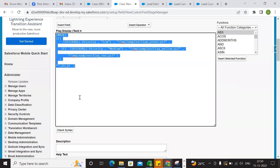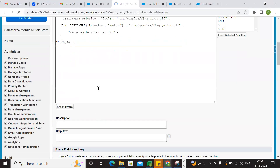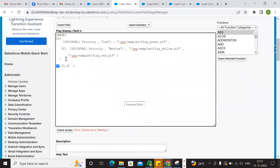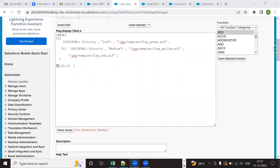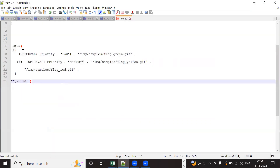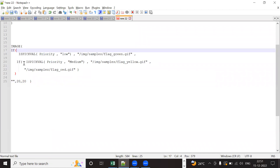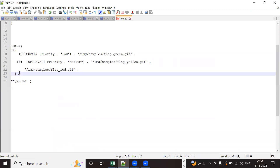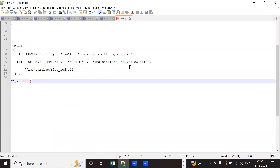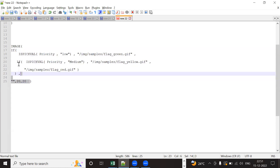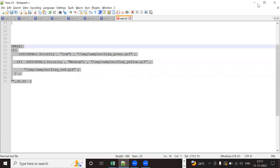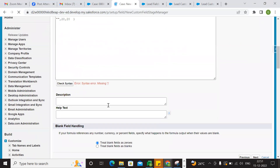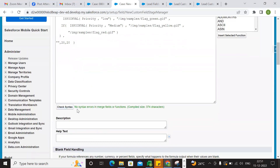Copy, paste, check syntax. Still we are getting a mistake — open, close, open, close — here you find the comma. Let's try — copy, paste, check syntax. Okay, so now no errors.